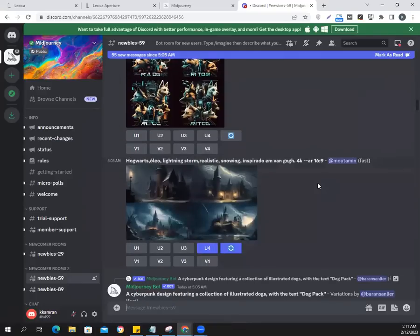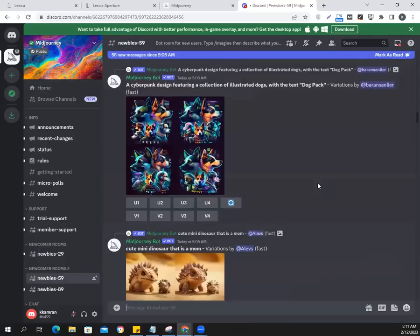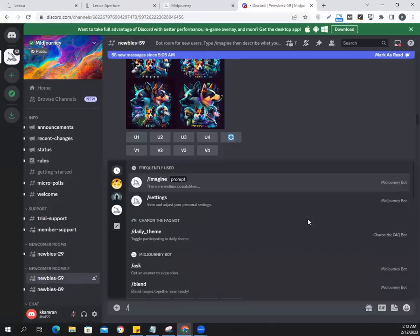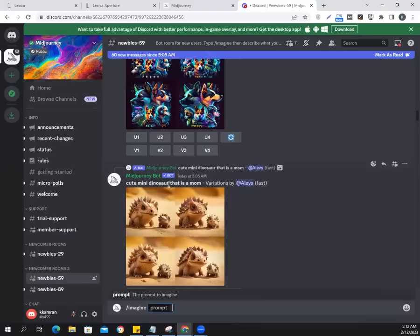Once you join the Discord for Midjourney.com you'll come across these various channels. I'd suggest going to one of those newbie ones — newbies 29, 59, or 89. The easiest way to start creating graphics on Midjourney.com is using slash imagine in the message window. If I type slash I get a pop-up and if I select 'imagine', that's where I can give the prompt. So I can tell it to produce an image of, let's say, white house.